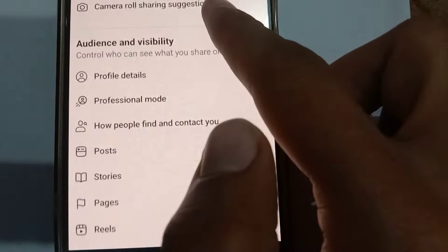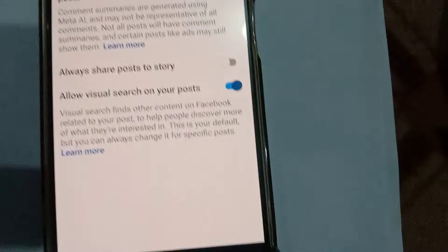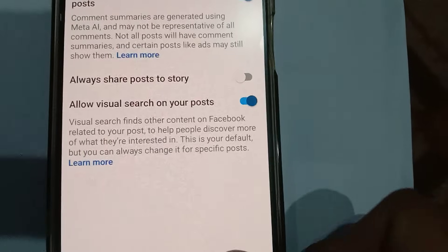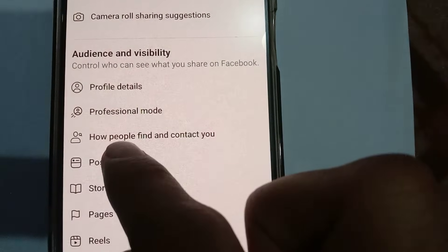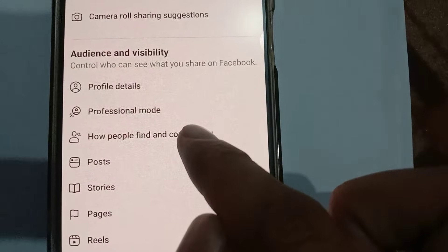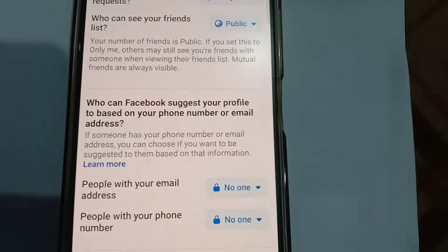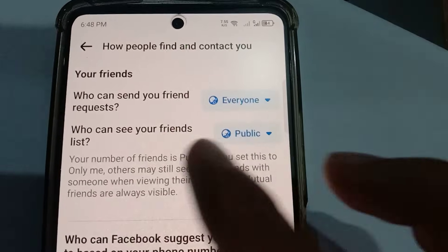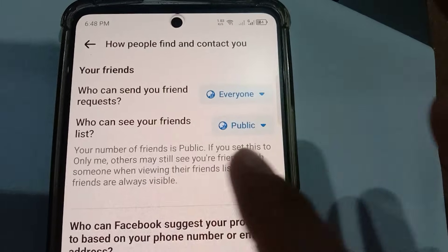Scroll down further and find the option 'How people find and contact you'. Click this. As soon as this is clicked, look for the second option: 'Who can see your friend list'.